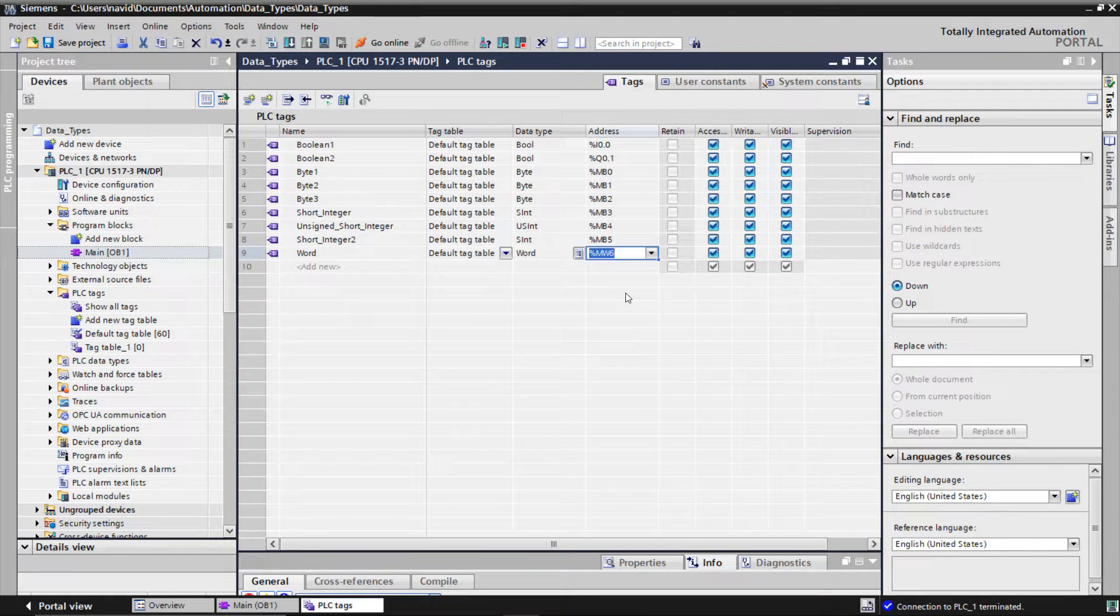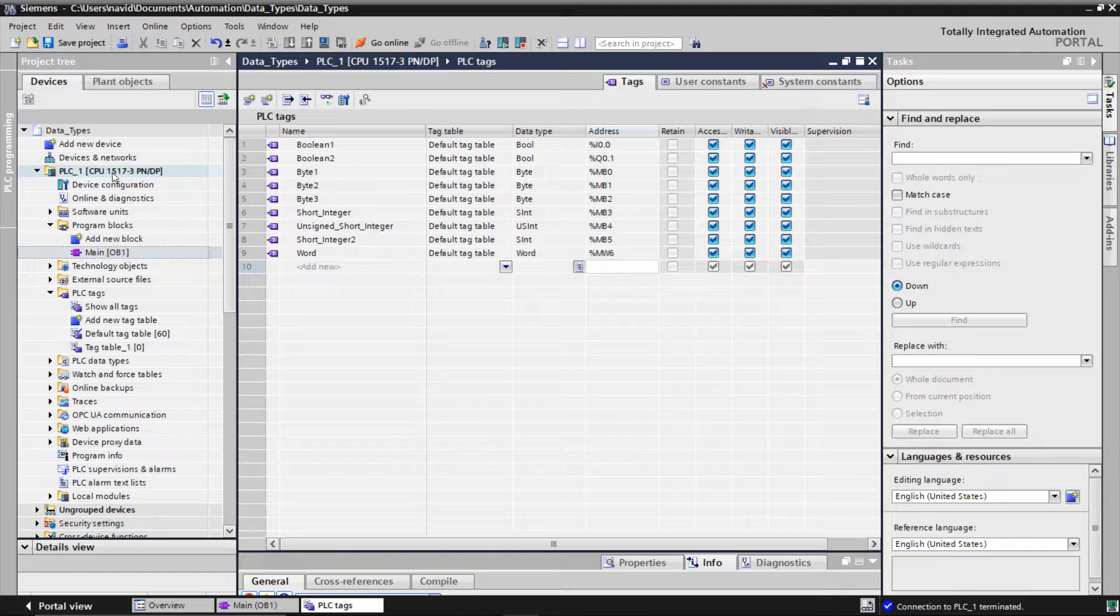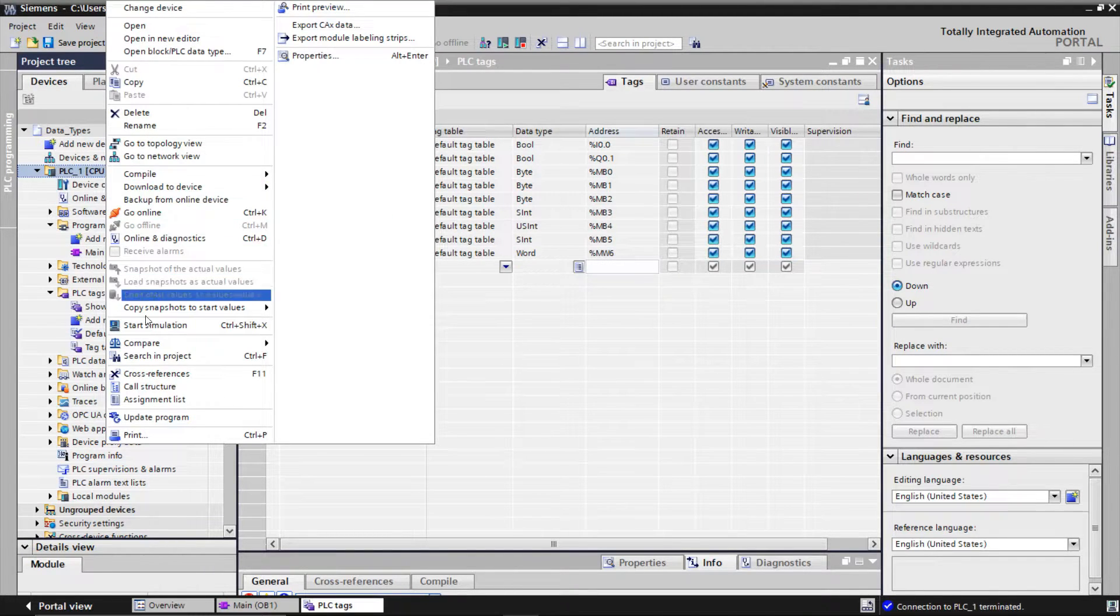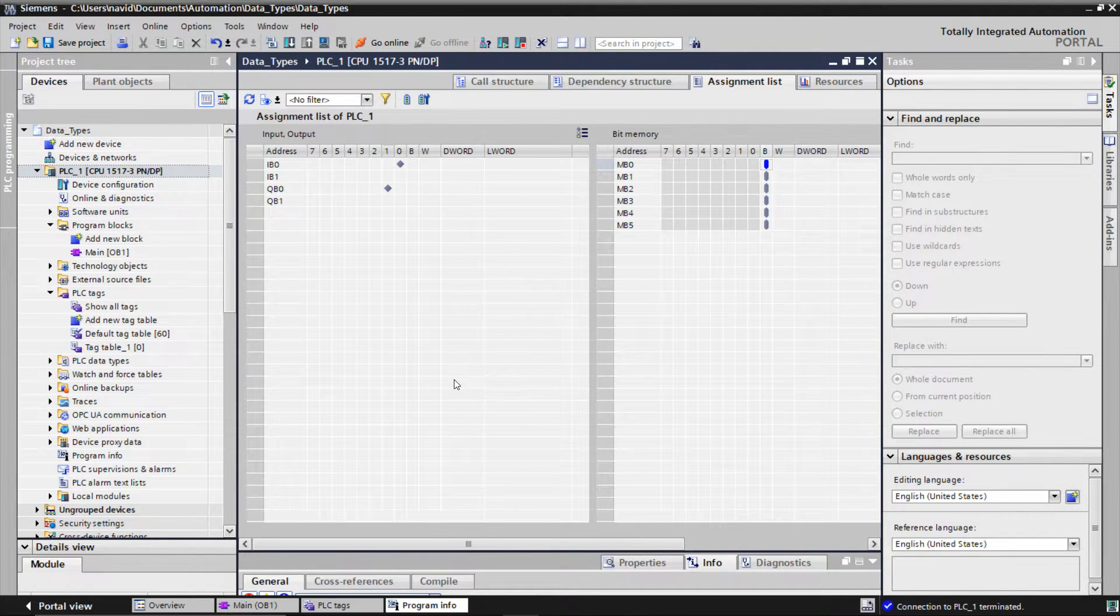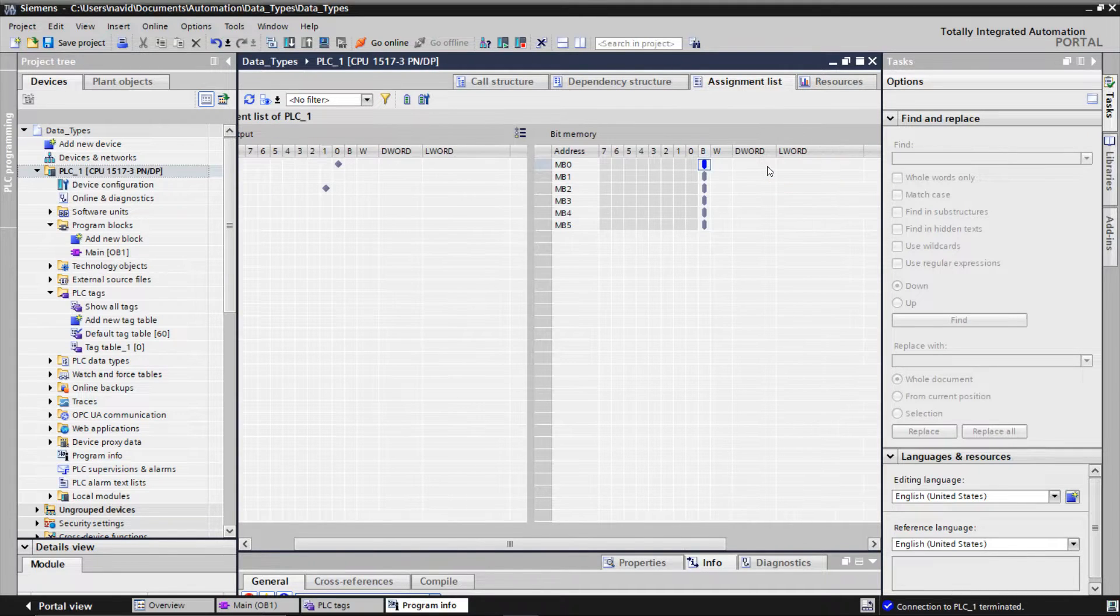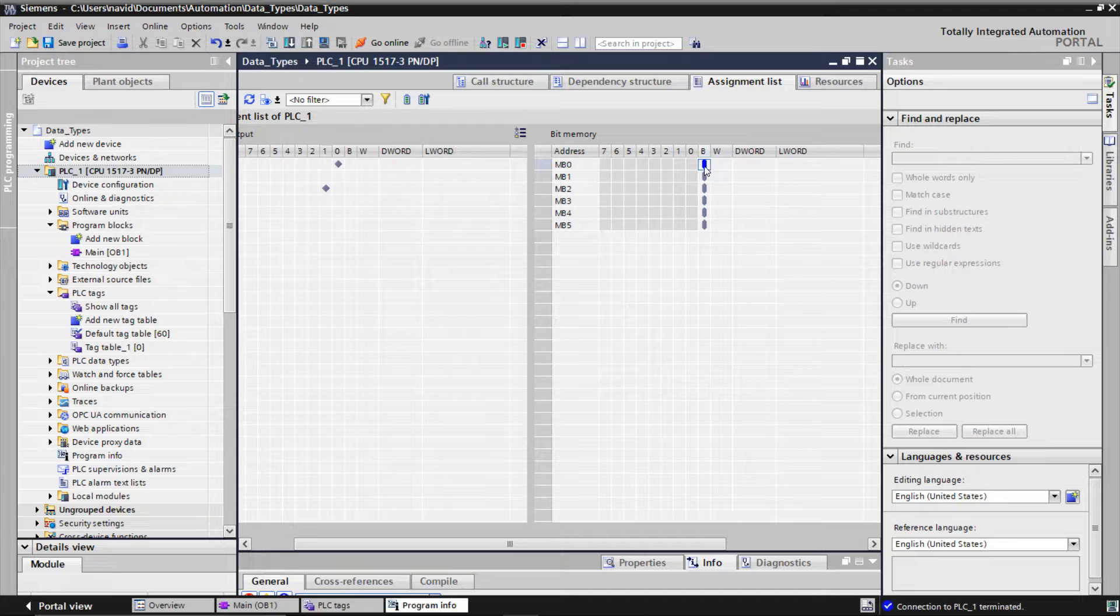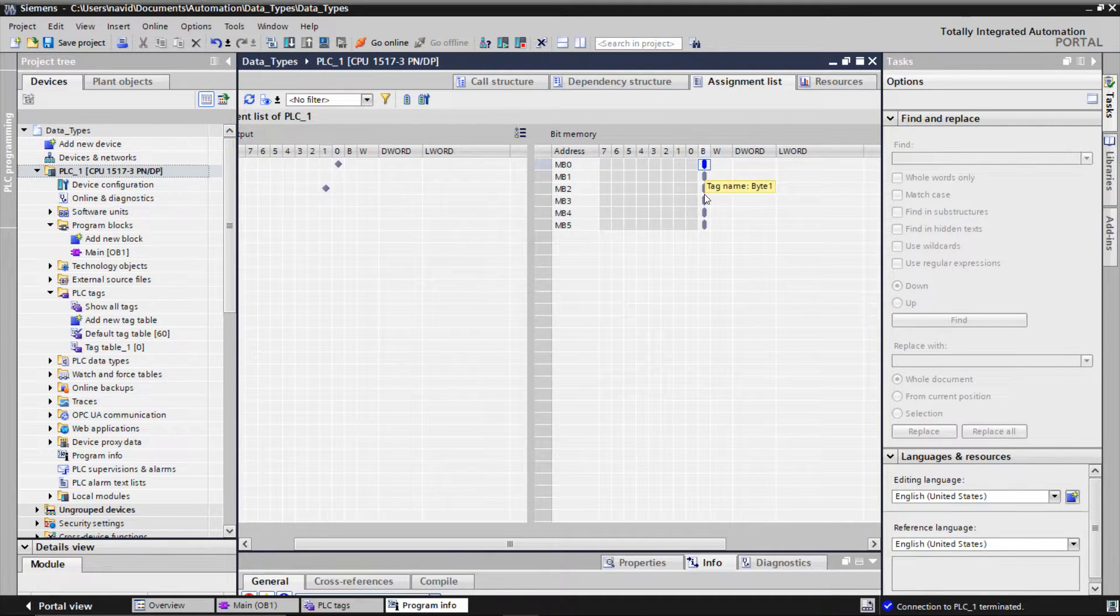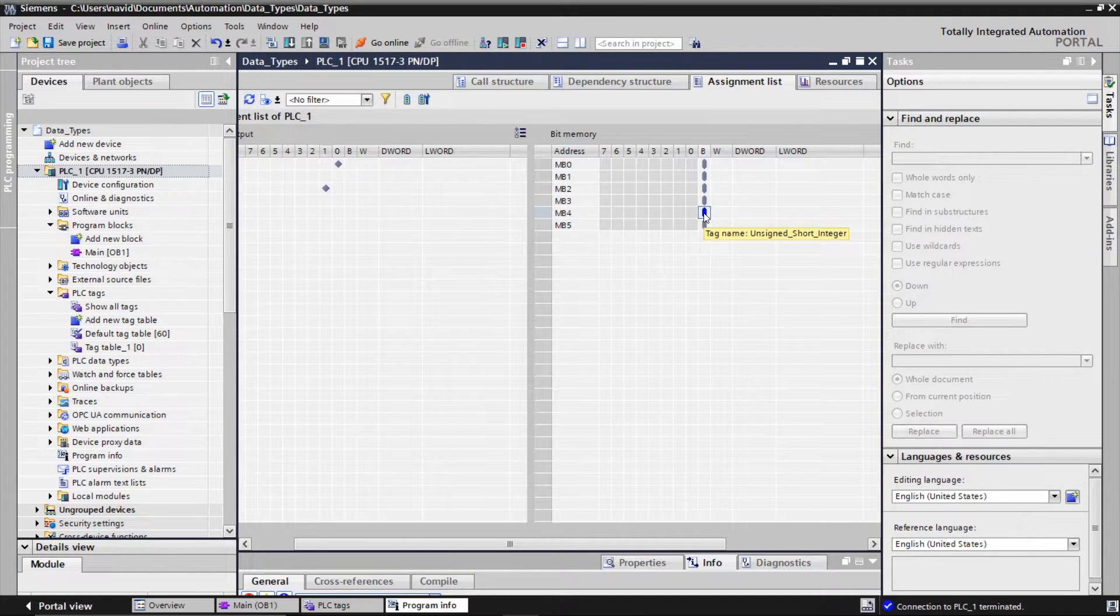To get a better understanding of the space used by data types, you can right-click on the PLC and go to the assignment list. This list will show you which bits are used by which variables. As you see in our program, byte 0 is used by the variable byte 1. Or unsigned short integer uses the whole byte number 4.